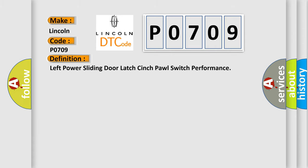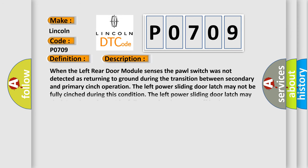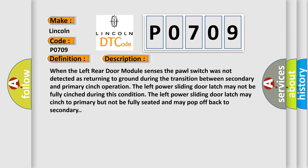The basic definition is: Left power sliding door latch cinch pulse switch performance. When the left rear door module senses the pulse switch was not detected as returning to ground during the transition between secondary and primary cinch operation, the left power sliding door latch may not be fully cinched. During this condition, the left power sliding door latch may cinch to primary but not be fully seated and may pop off back to secondary.